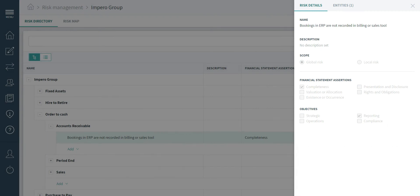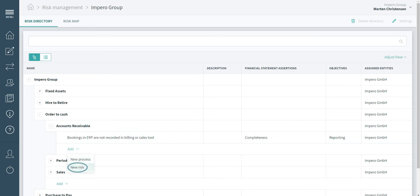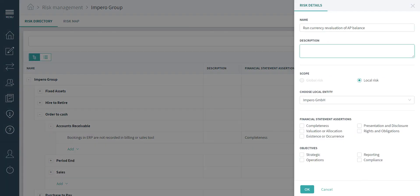I am adding a local risk specific to my entity within the accounts receivable process. Click add and select new risk. Fill in your information.